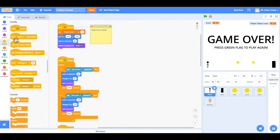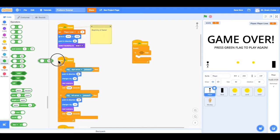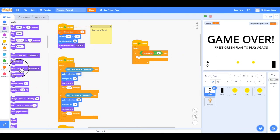First I'll go to Events and add 'when the green flag is clicked', then go to Control and get a forever loop — because I want it checking every frame if the player's lives equal zero. I'll grab an 'if then' block. Under Operators I can find the equals block, set it to check if player lives equals zero, then under Looks I'll add 'switch backdrop to game over'.